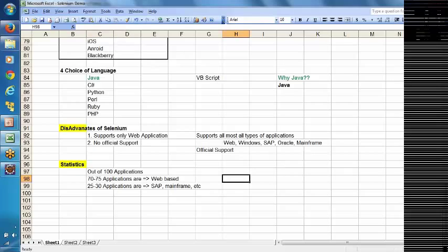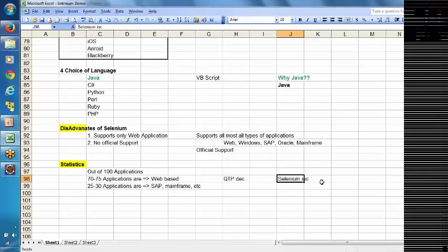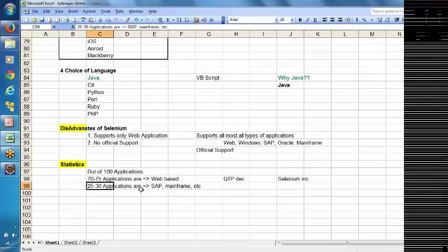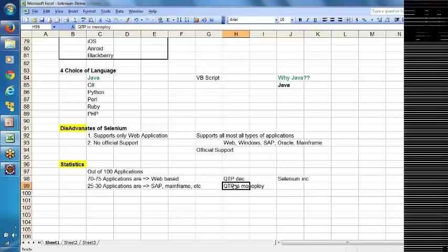Earlier, QTP had more demand in web applications, but now the demand for QTP is decreasing and the demand for Selenium is increasing. For non-web applications like SAP and mainframe, QTP is still a strong tool. Regarding the no-official-support disadvantage: even without official support, you can raise your concern on the Selenium official website. There are many online forums where you can post your concern and definitely get a reply, because most people use Selenium.